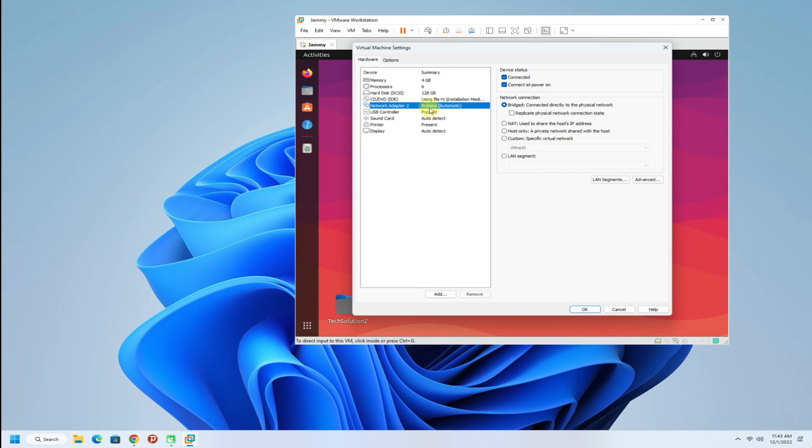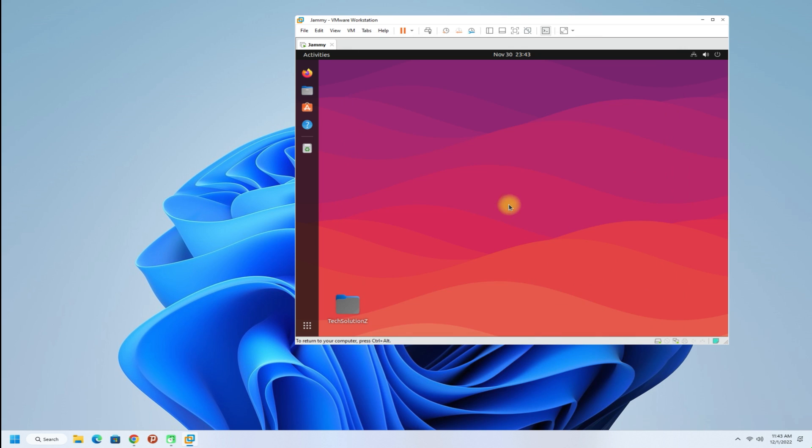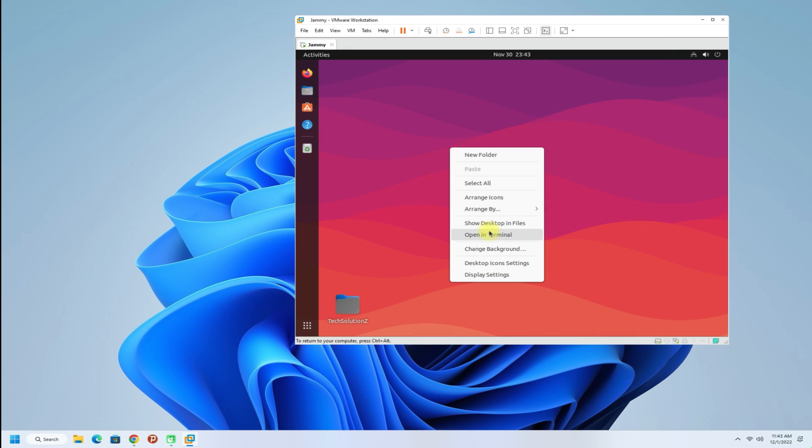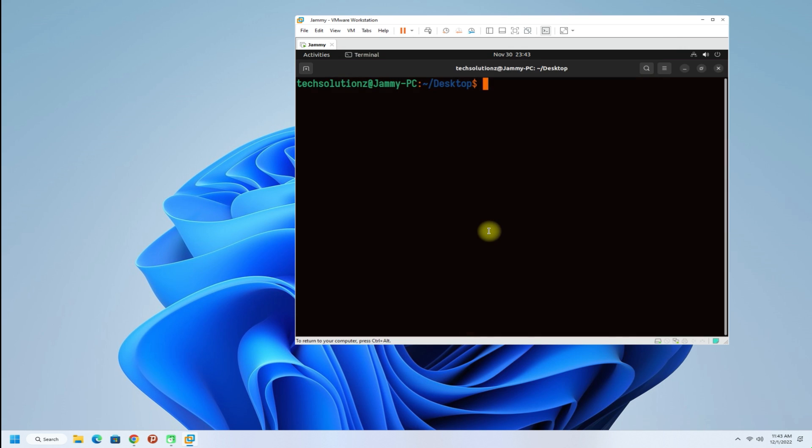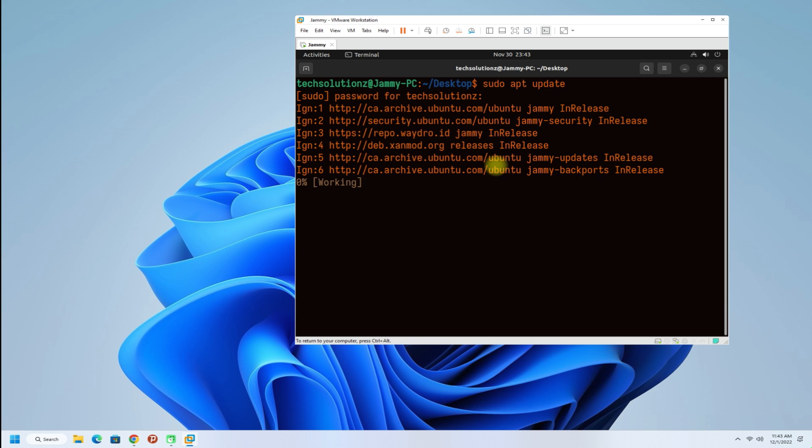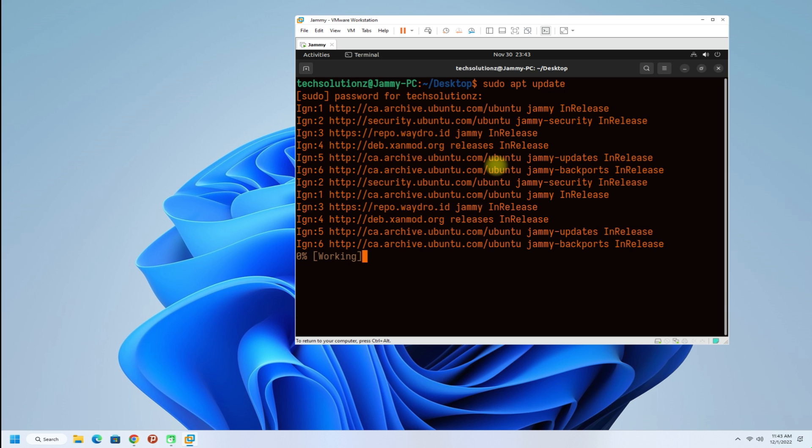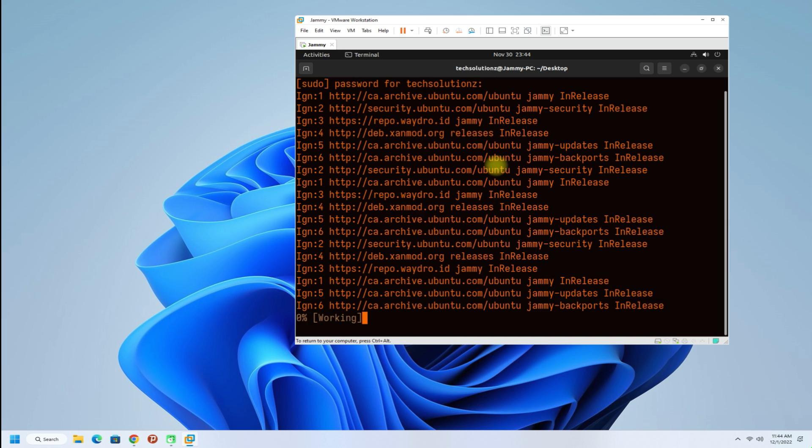The current network configuration is bridged. As you can see, it's not working and this virtual machine is unable to connect to internet.